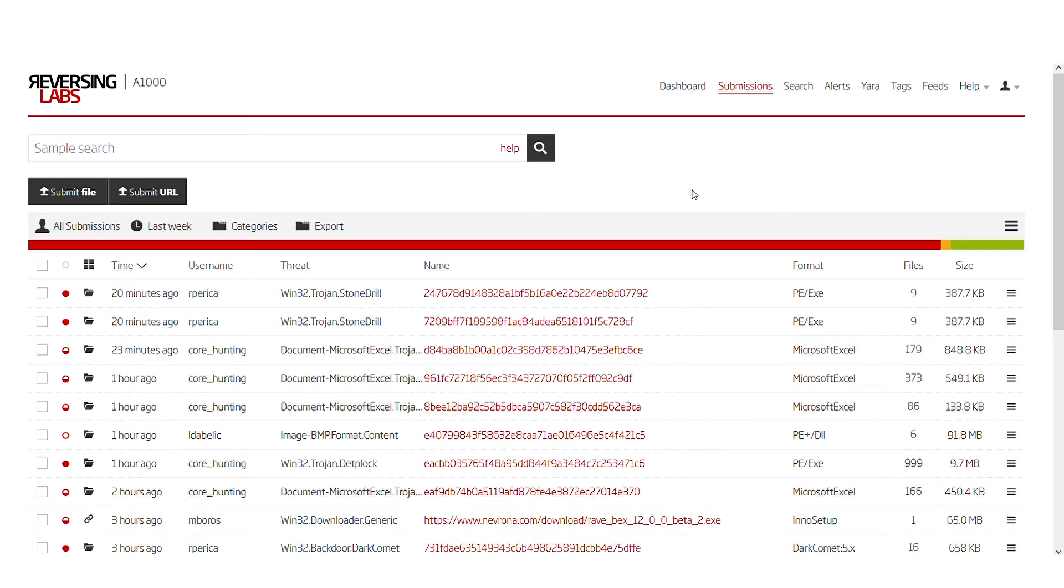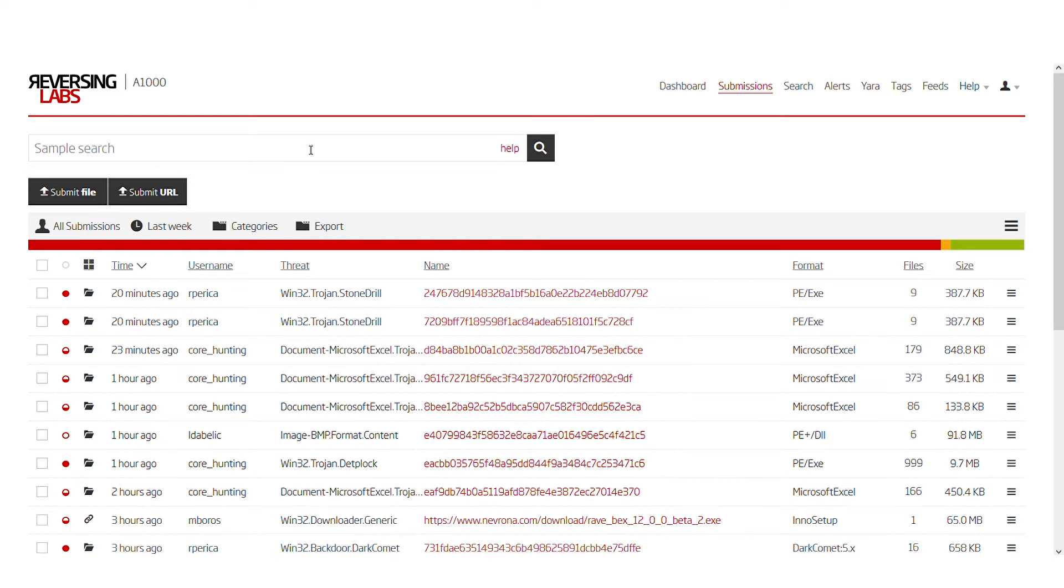During research we encountered a suspicious email with a suspicious looking attachment. We uploaded this attachment to our system and after analysis it proved to be a type of malicious Word document.